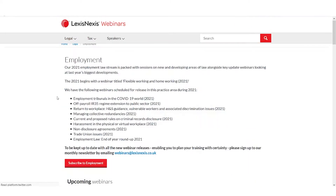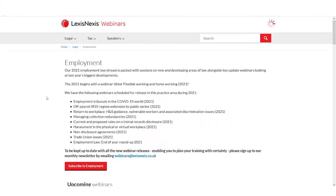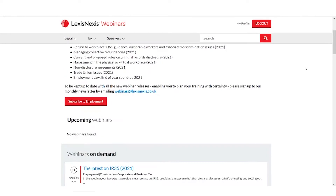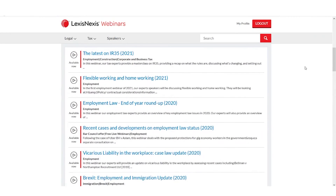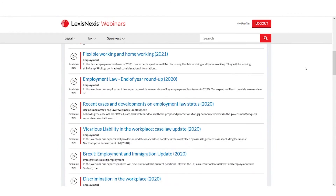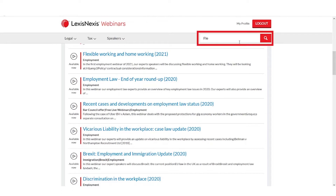If I select employment from this list, I will be taken to the landing page for this topic. From this page I can scroll down and select from this list of on-demand webinars that are available.